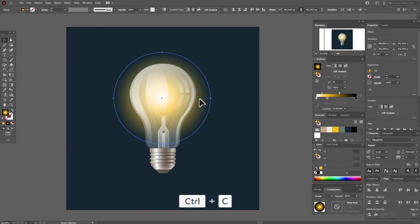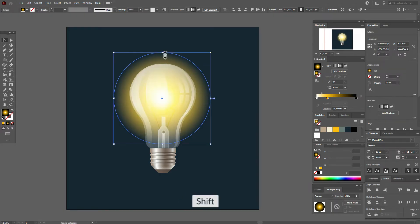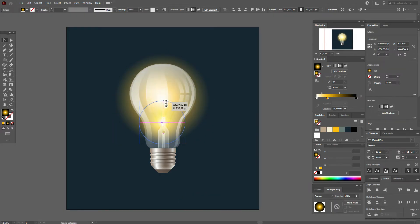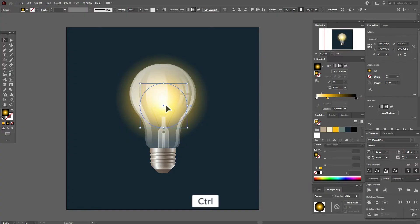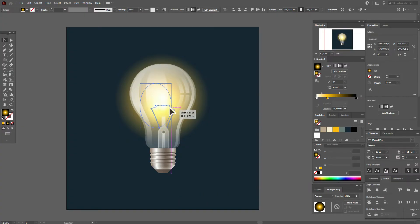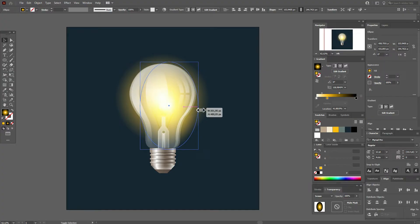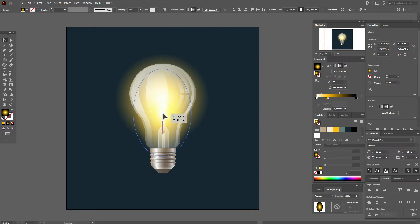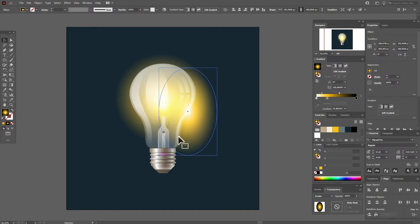Now copy and paste the circle, make it smaller, and put it in the center of the light bulb. Copy and paste again the small circle, make it thinner and bigger, and move it like this — I want the light to look good as well.